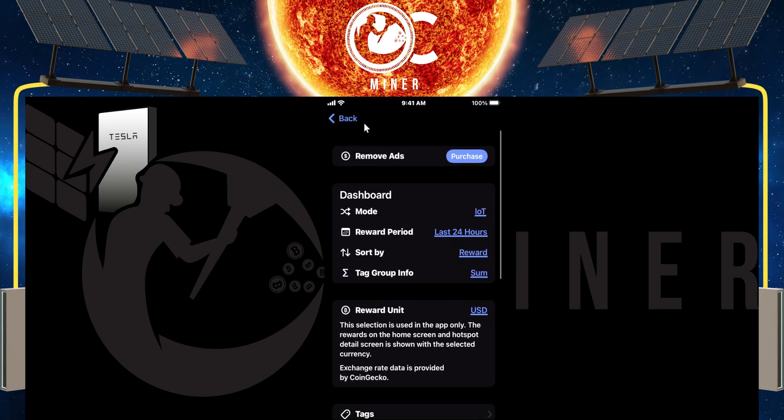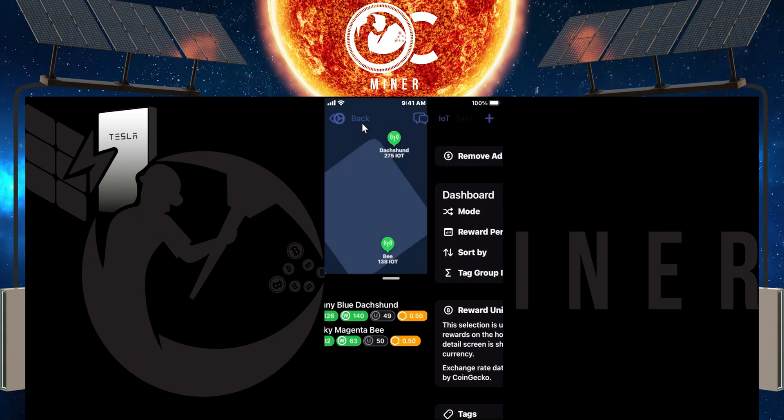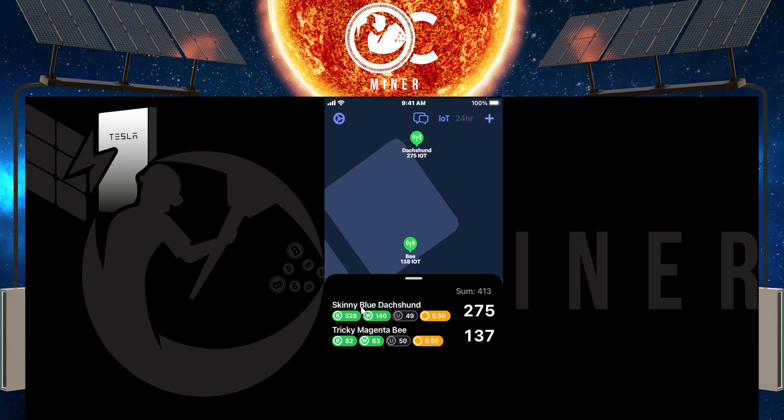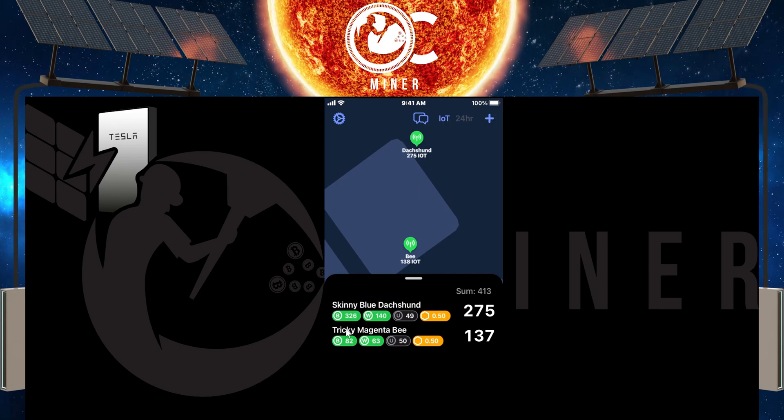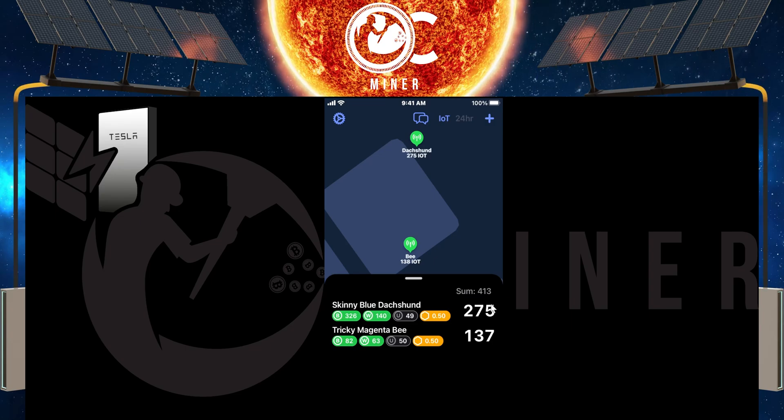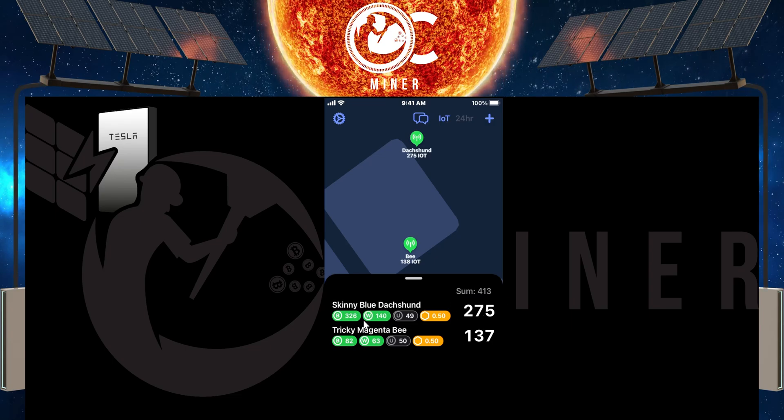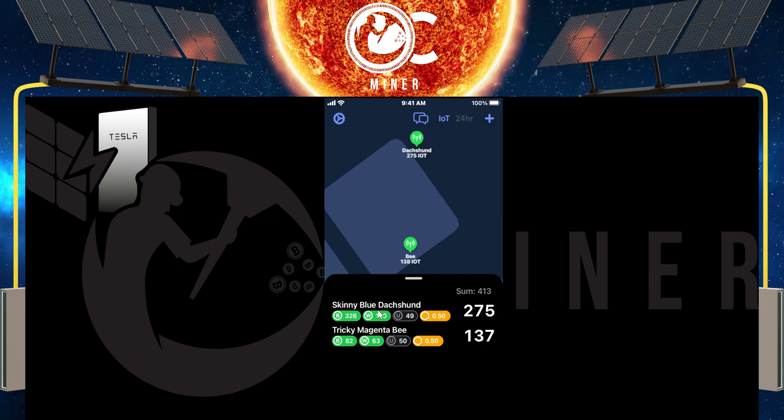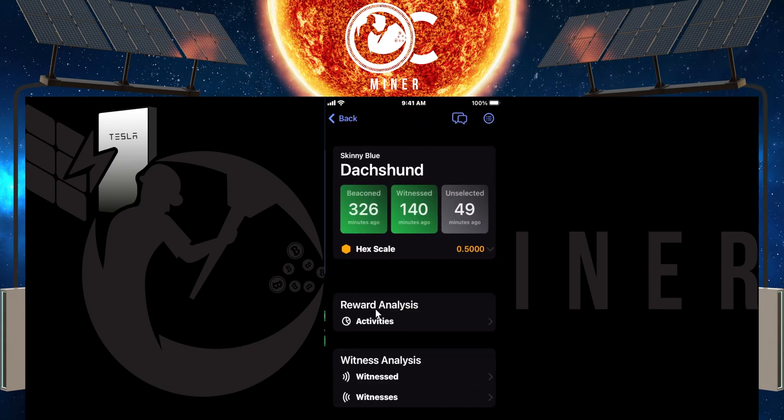But what we're going to do is we're going to go back and we are going to go into one of our hotspots. But just when you open this up, you can see your beacons, your witnesses, you've got some really good information right here just from the snapshot. So let's just go into Skinny Blue Datsun.